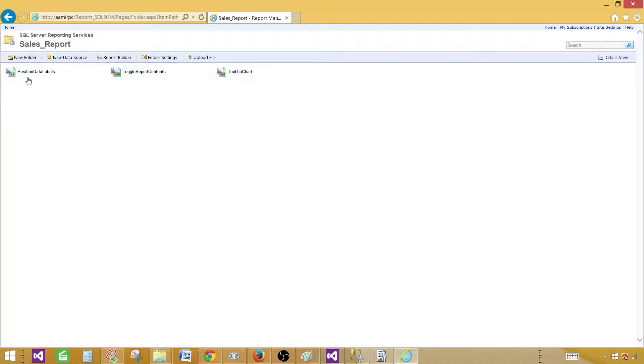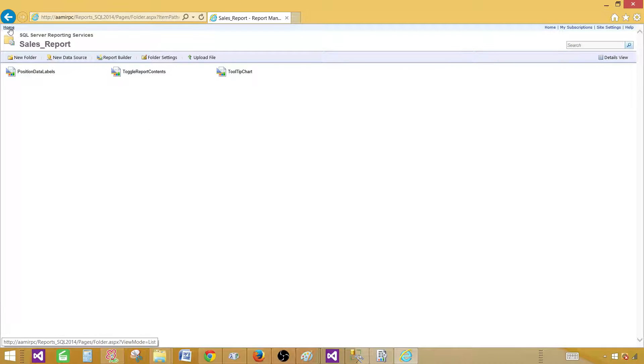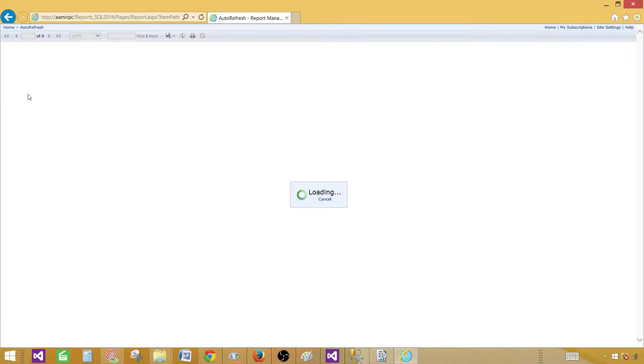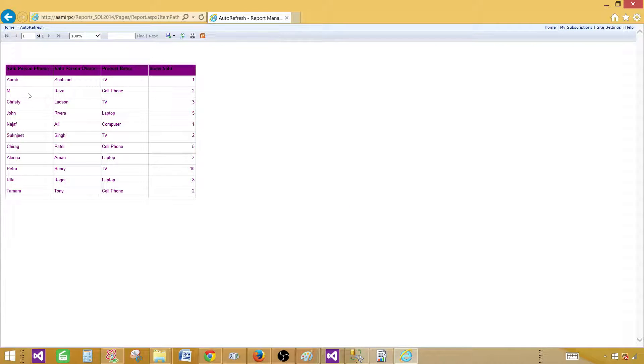Now our auto refresh report is moved to the home. You can see the report right here. This can be a dashboard report that you want to present on the home. So this could be one possibility.